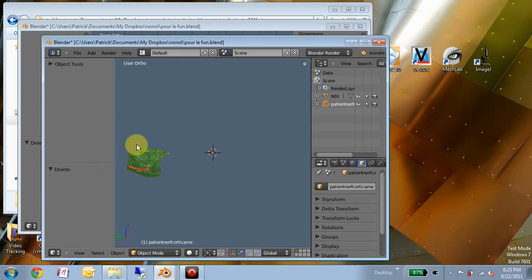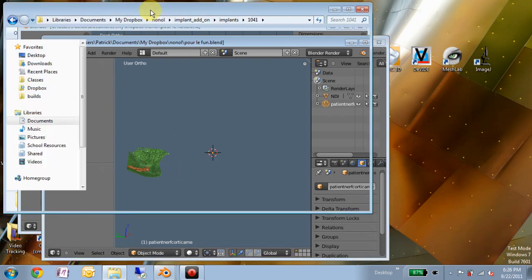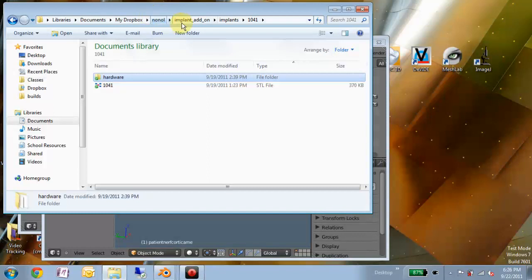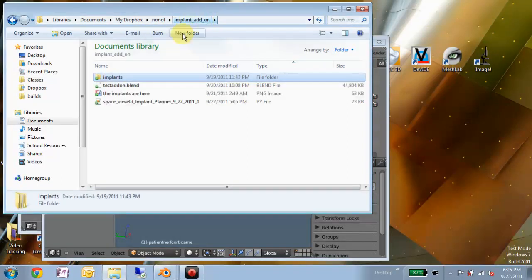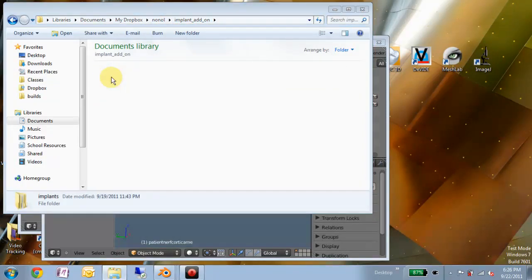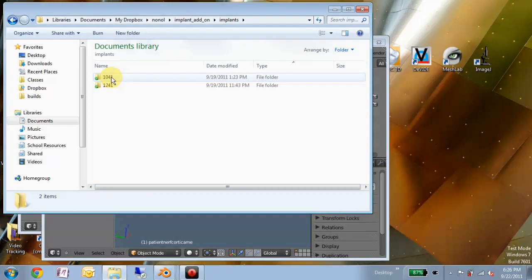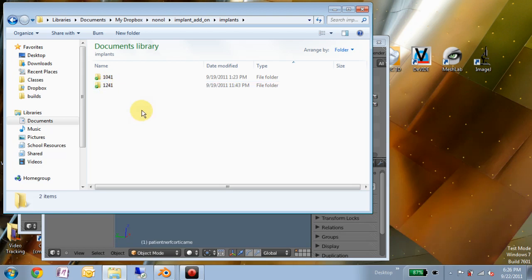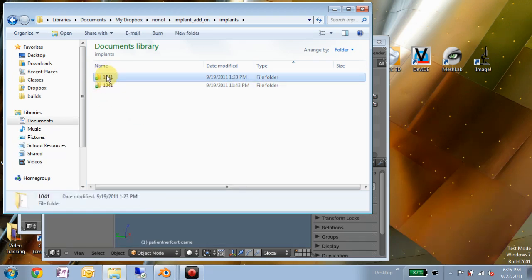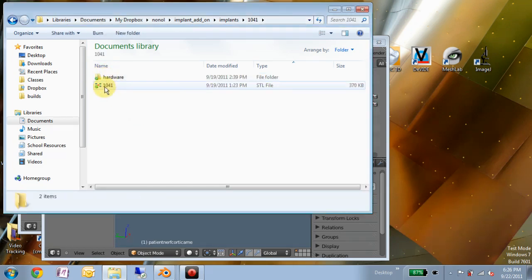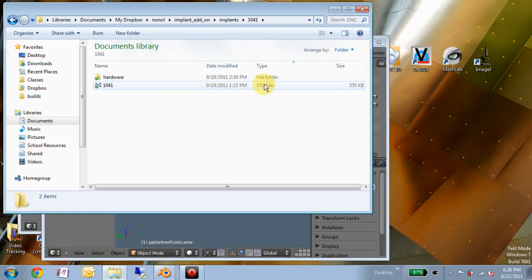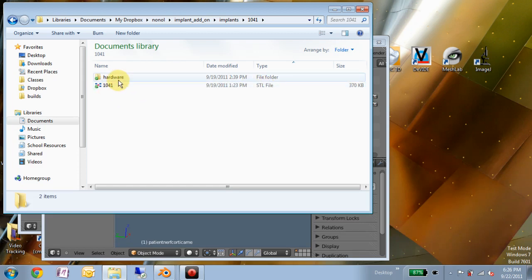Before we get into the actual add-on, I have as an example this folder called implants. This would represent a generic implant library, where each implant that you might work with would have its own folder. Within that folder is a 3D model, whether it be STL or obj or any other standard 3D mesh format representing the implant itself.